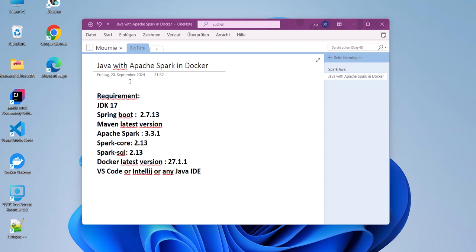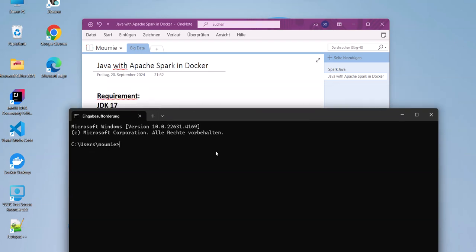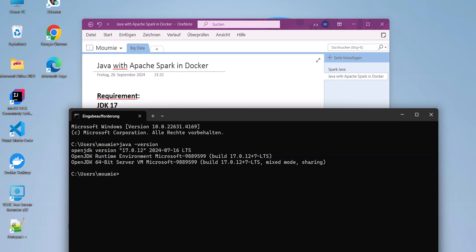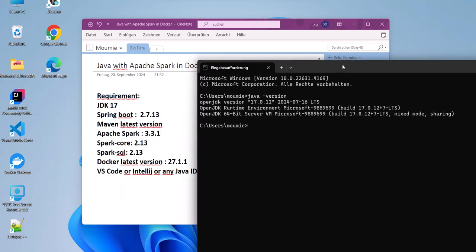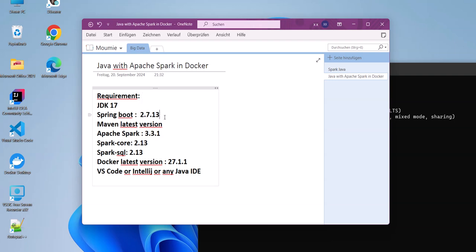Here are the requirements you will need to have this running. I have tested this with JDK 17. If I go to the command prompt and test my Java version, you can see this is JDK 17 from Microsoft that I have installed. The next thing you will need is Spring Boot version 2.7 — I repeat, 2.7. This is the one I've tested with; the latest versions of Spring Boot will come later.